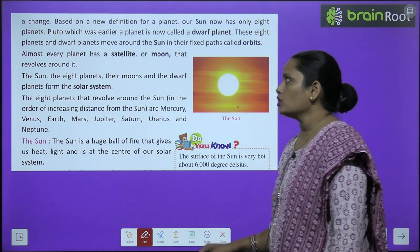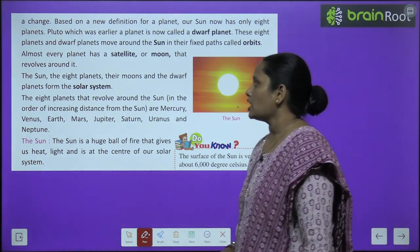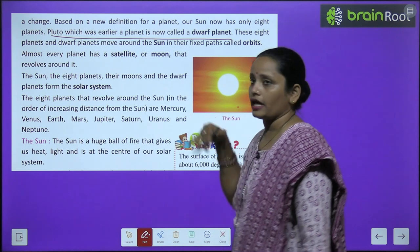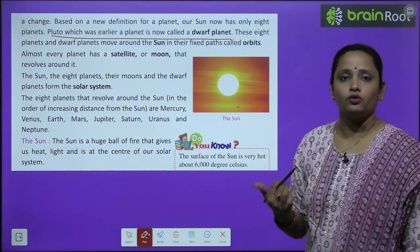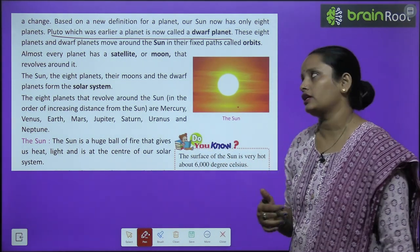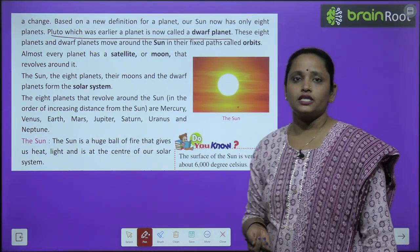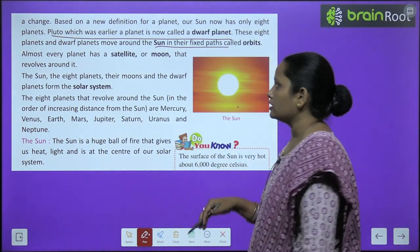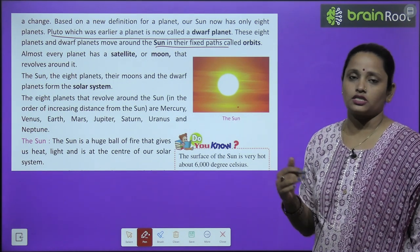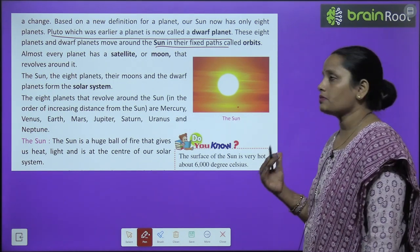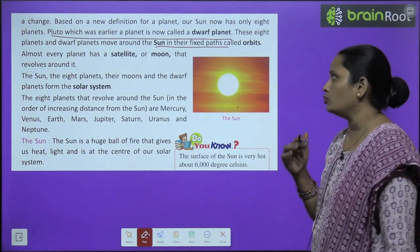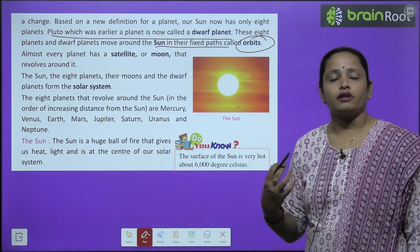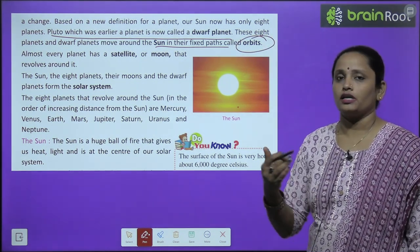Pluto, which was earlier a planet, is now called a dwarf planet. It was the ninth planet and is now classified as a dwarf planet. These eight planets and dwarf planets move around the sun in a fixed path.